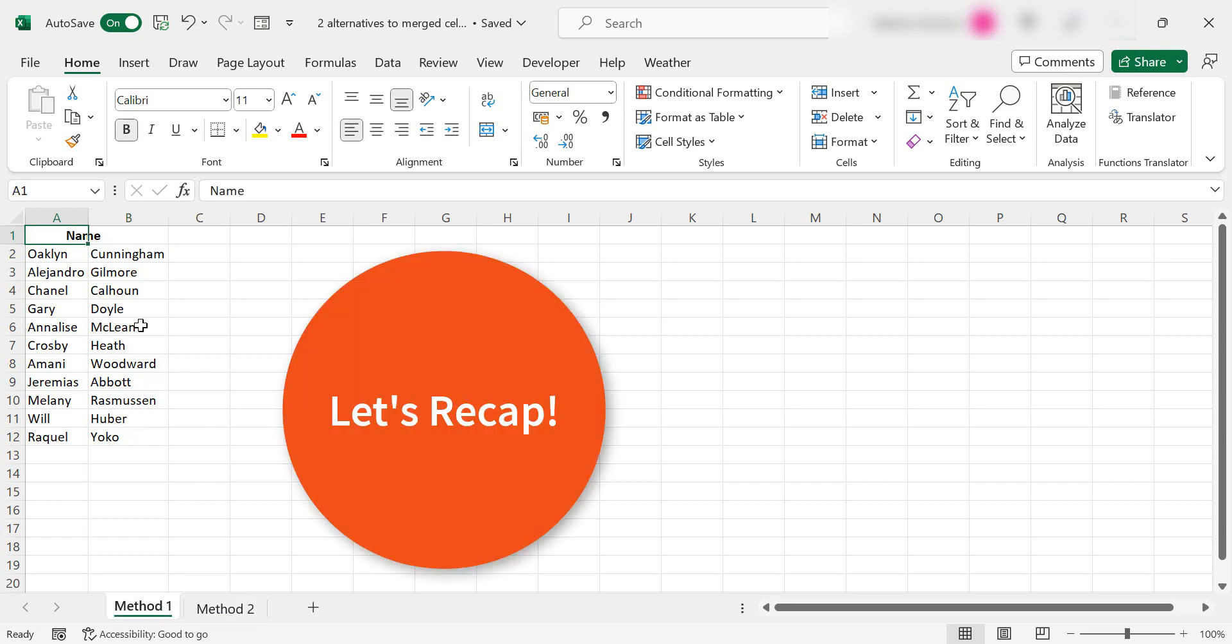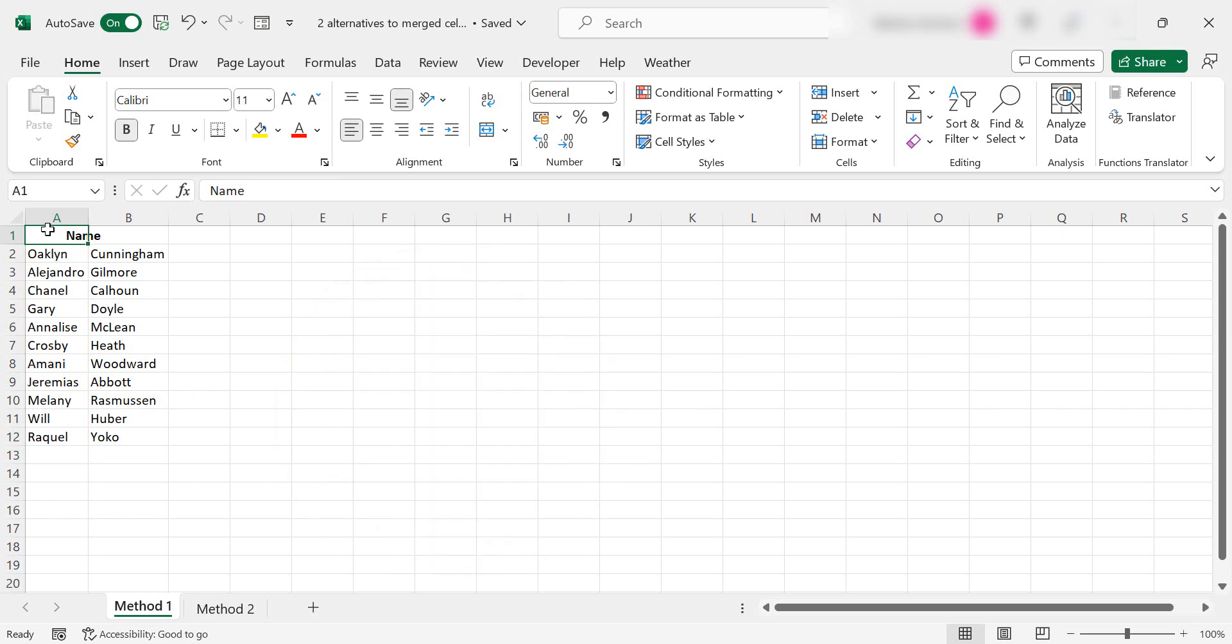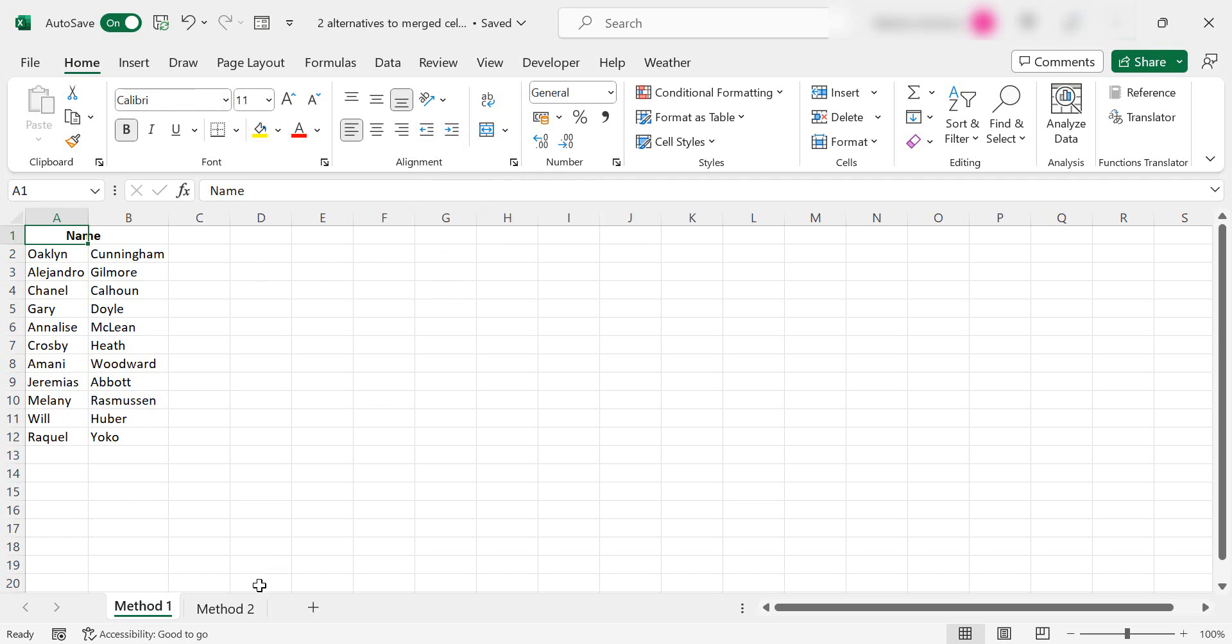So method one, what you can do is select the cell that you normally would have merged, the far left of the cell you normally would have merged. Home tab and alignment and increase your indentation.